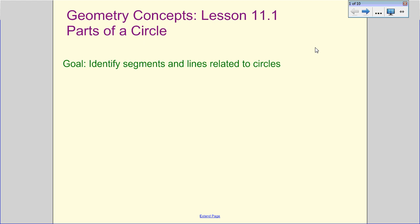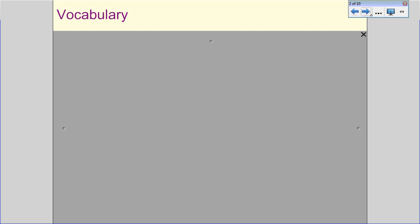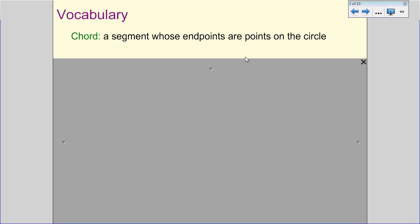What we're going to do is identify the segments and lines that are related to circles. Yes, these curved circles — we're going to talk about segments and lines. So we have a chord — not a music chord. It's a segment whose endpoints are points on the circle, so it begins and ends on the circle.